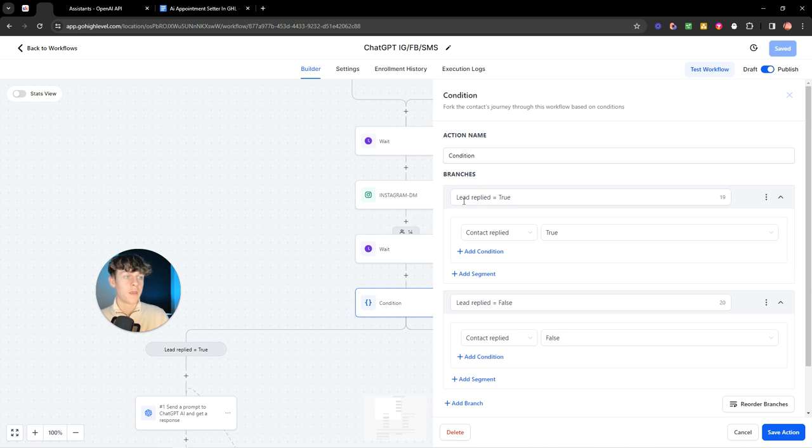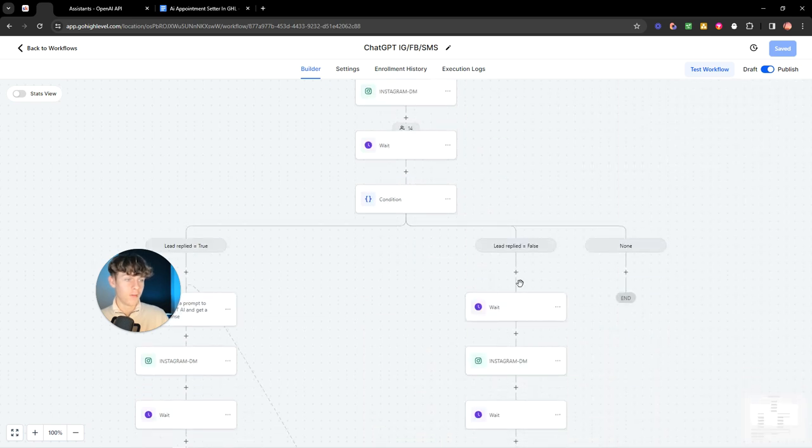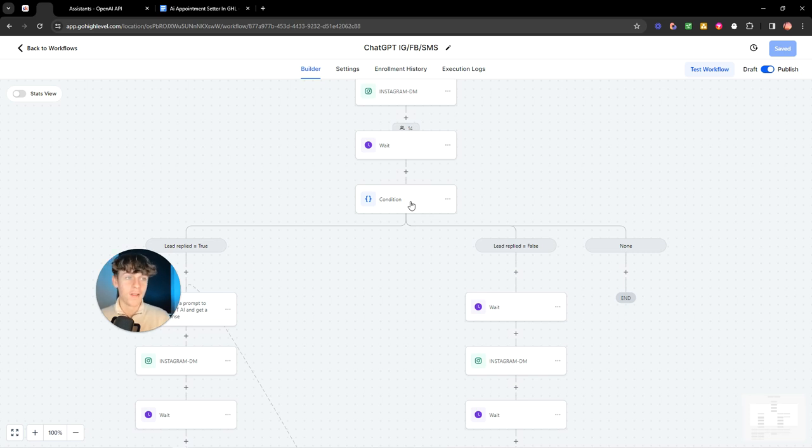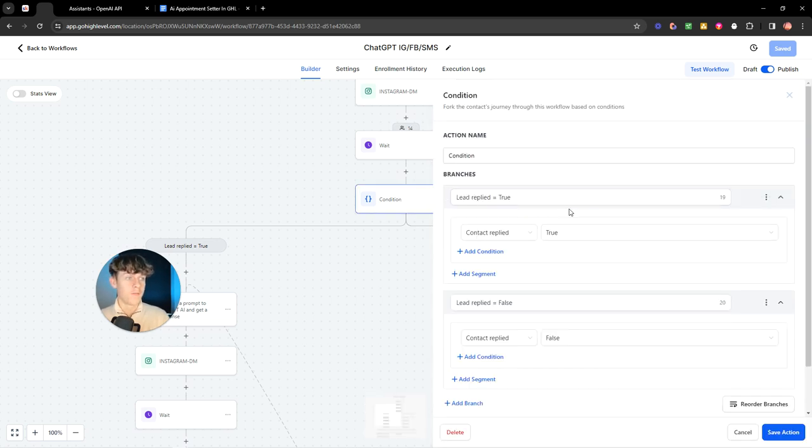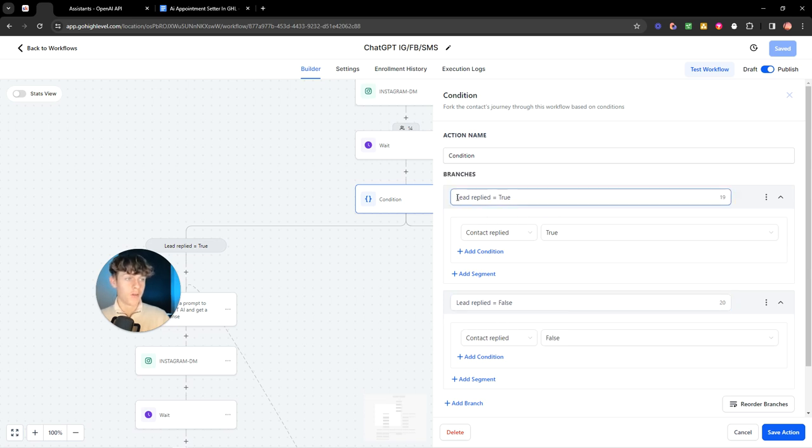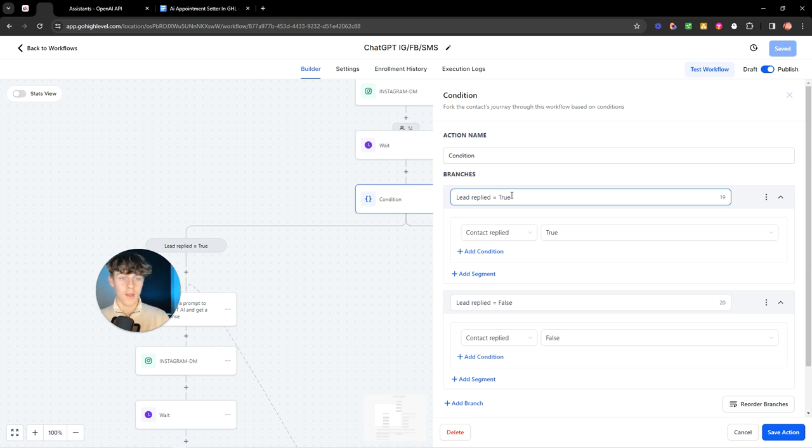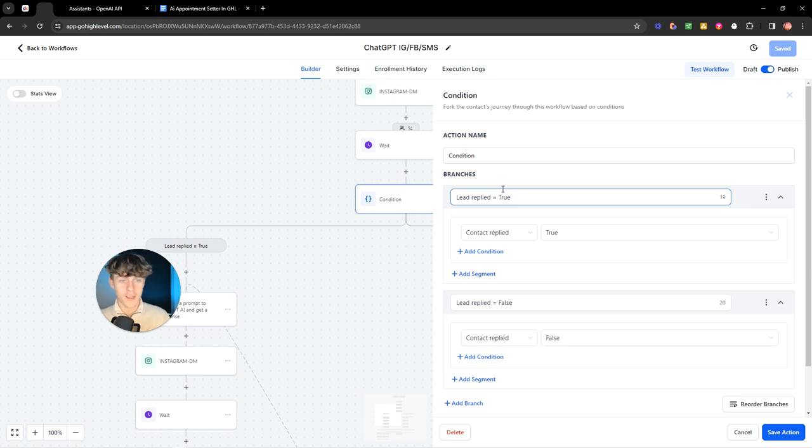Because once we get a response, we then put a condition. A condition is basically an if or else. What this means is that if the lead responds, it's going to do one thing. And if the lead doesn't respond, then it's going to do another thing. So we must have a condition here because you want to do certain things if the lead responds in a set way. What I've done is I've created two branches which is very simple. The first branch is lead replied equals true. Once again, you can actually implement this into your workflow as you're watching this. Maybe have another tab open and just go through this workflow and build it. It's very simple stuff.